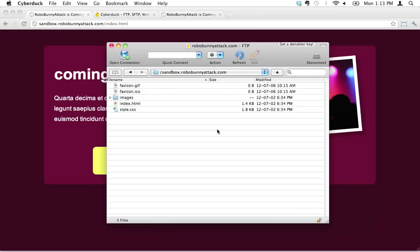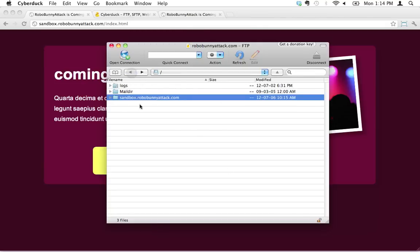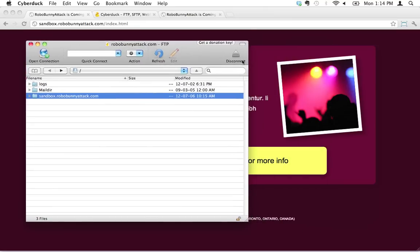Next screencast, I will actually show you how to move files on and off, and actually transfer files, upload and download files to your server using this program and using the file transfer protocol. But really, I just wanted to show you how to log in. That's a very important skill, logging into your actual web server.